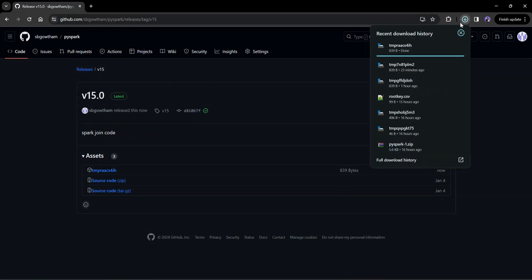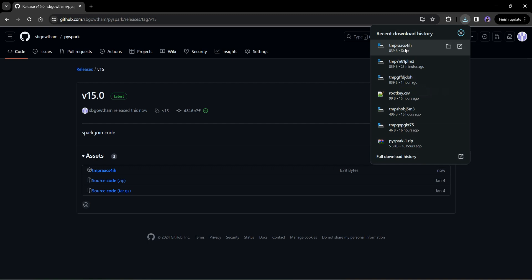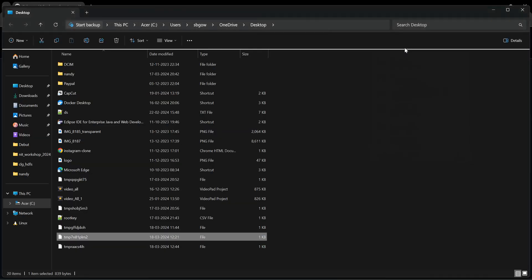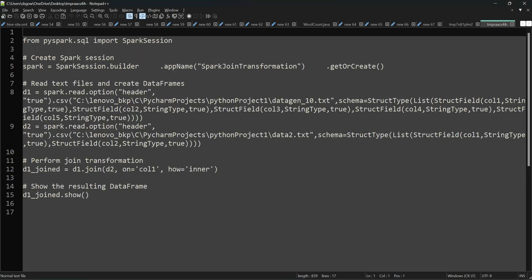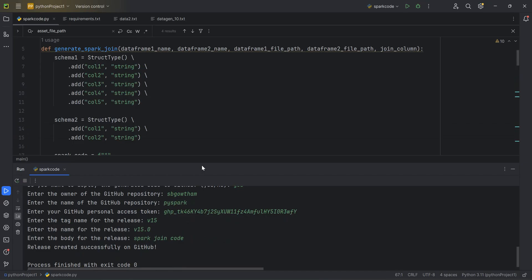After downloading and opening the file, you can see the generated Spark code is there. You can develop this further into a full framework. Thanks for watching — if you liked this video, please subscribe to my channel and share it with friends and colleagues. I have many big data and data engineering videos on my channel, please have a look.